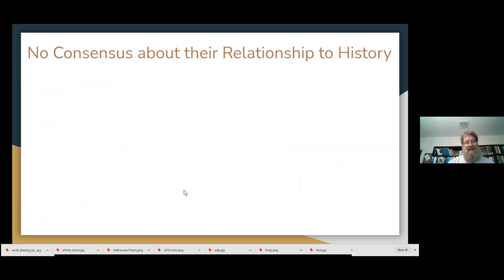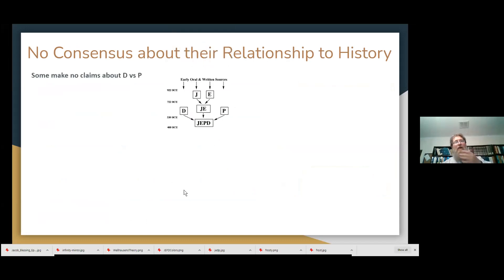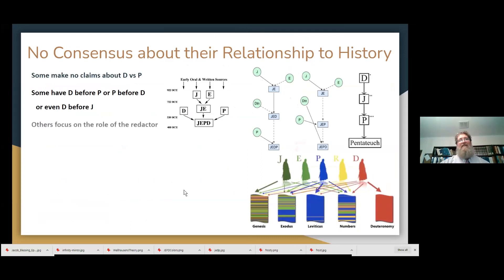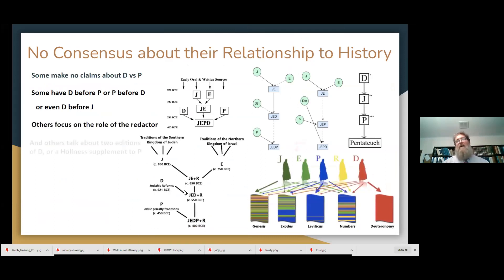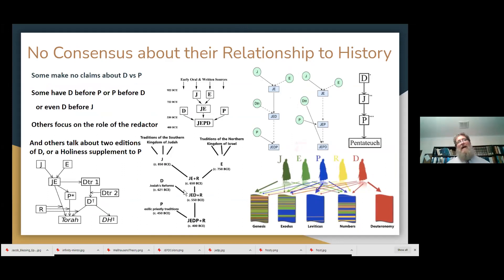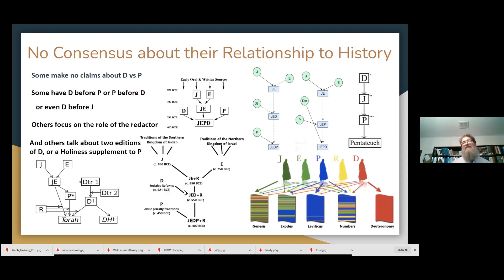Some people make no claims about the relationship between D versus P, but some have D before P and some have P before D, or even D before J. Others focus on the redactor, others talk about two different editions of D, or a holiness supplement to P. You end up with a lot of different possible models, and there isn't even agreement about which parts of the Torah necessarily belong to which documents. So it's messy.